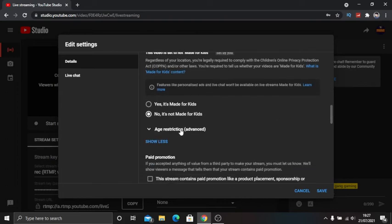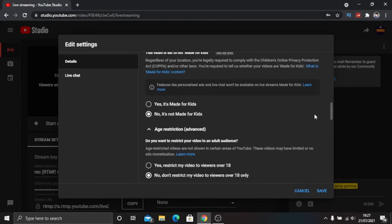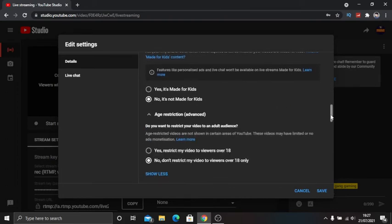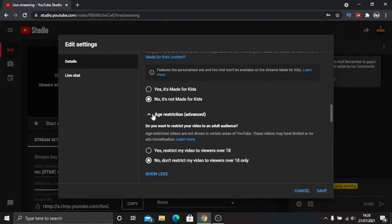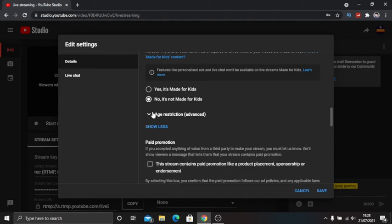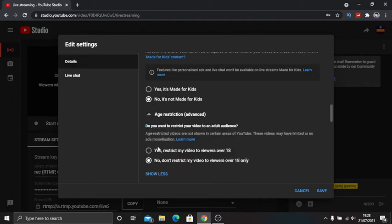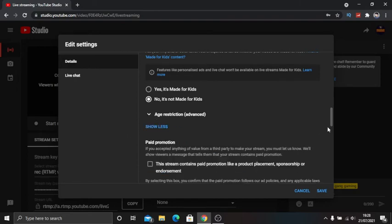If you do want live chat, here's the most important part. You have to have it on no, it's not made for kids. When you put no, it's not made for kids, that will restrict it to 18 plus. But if you go on to advanced, click down and click no, don't restrict my viewers, that will give you live chat.